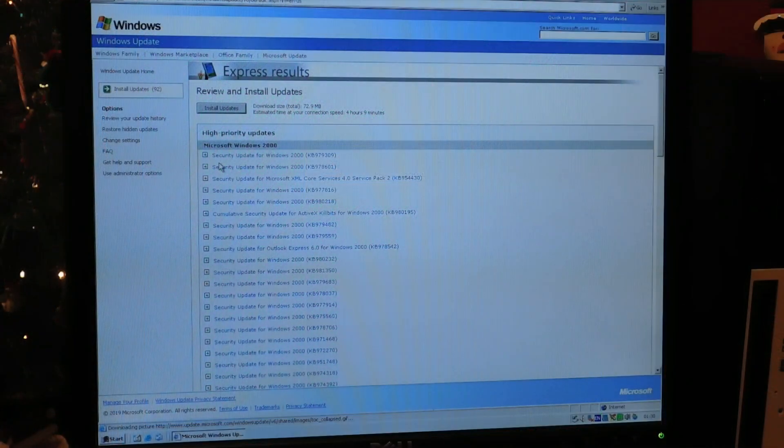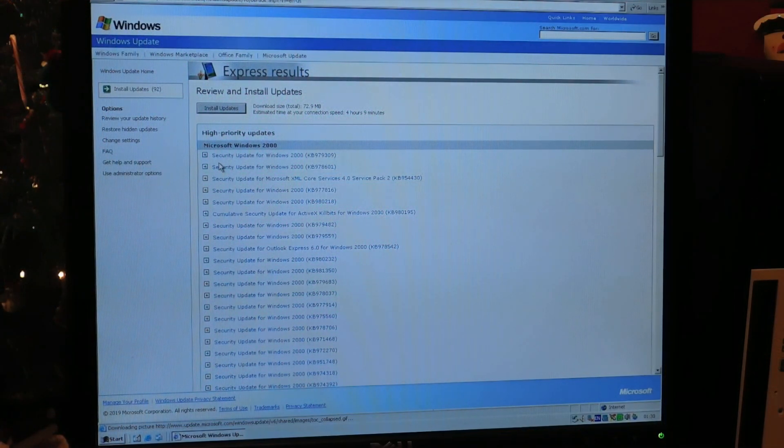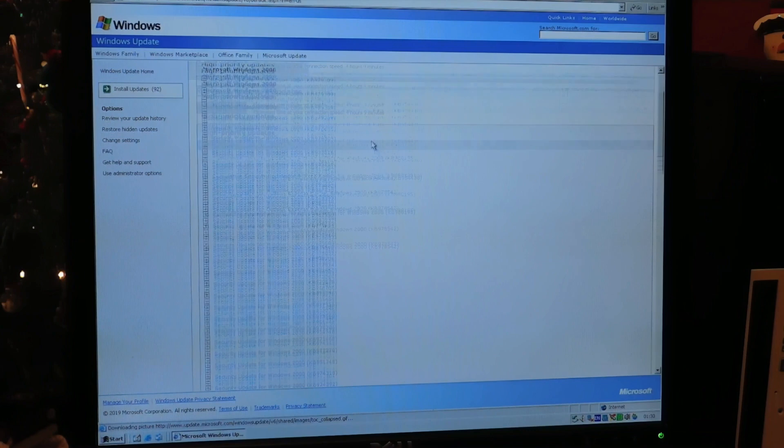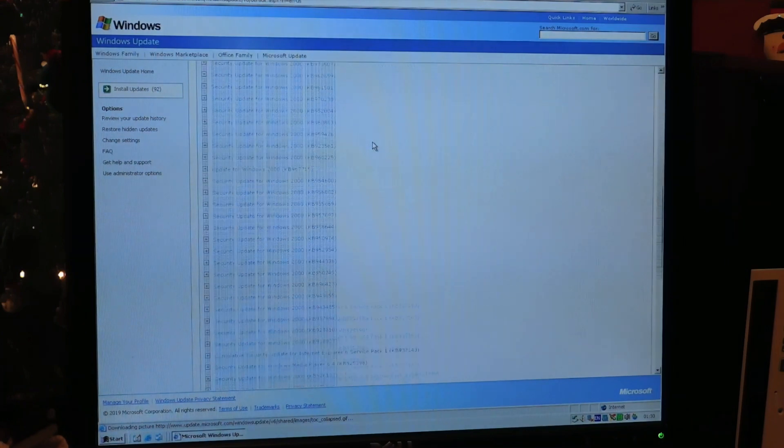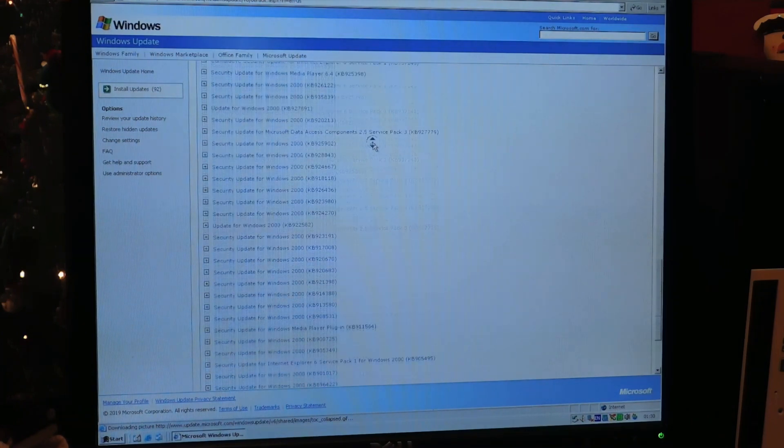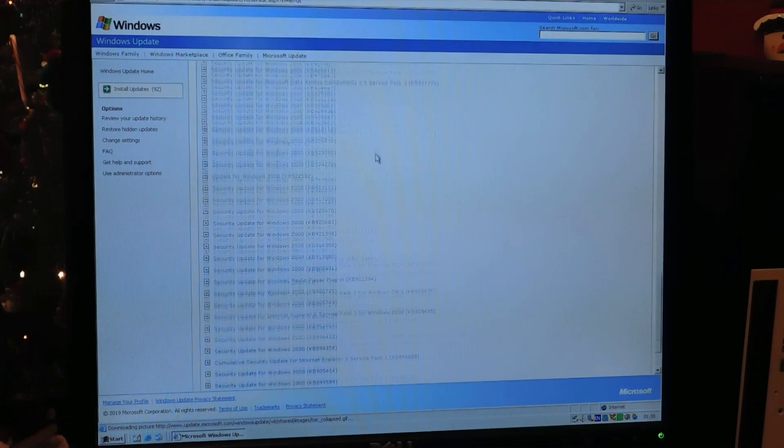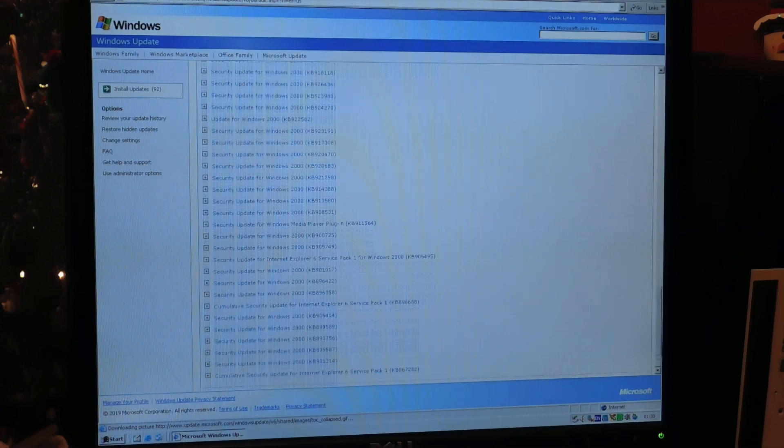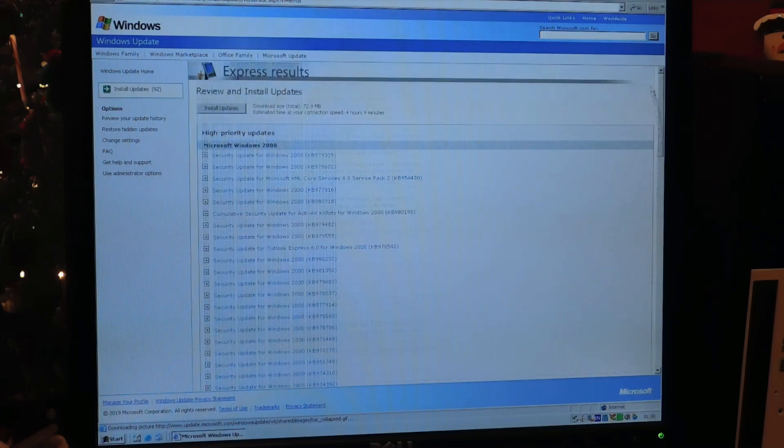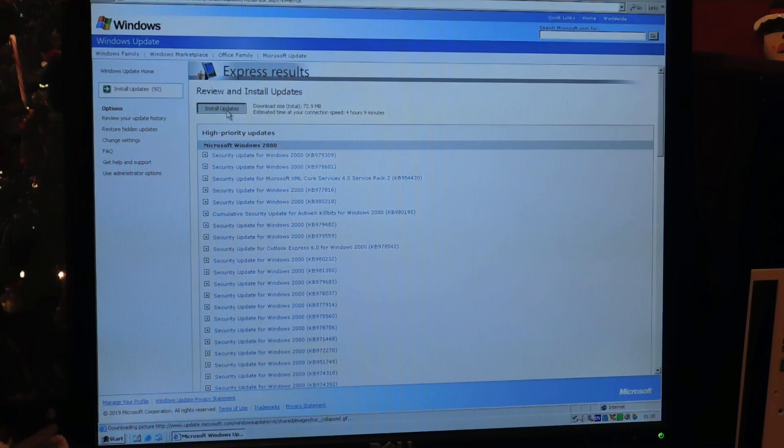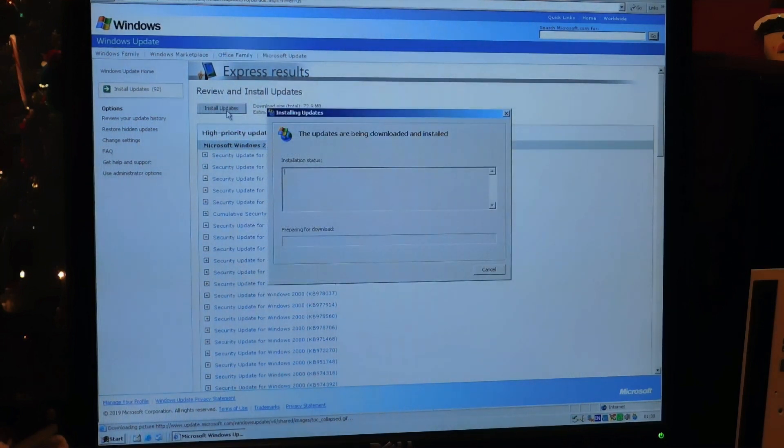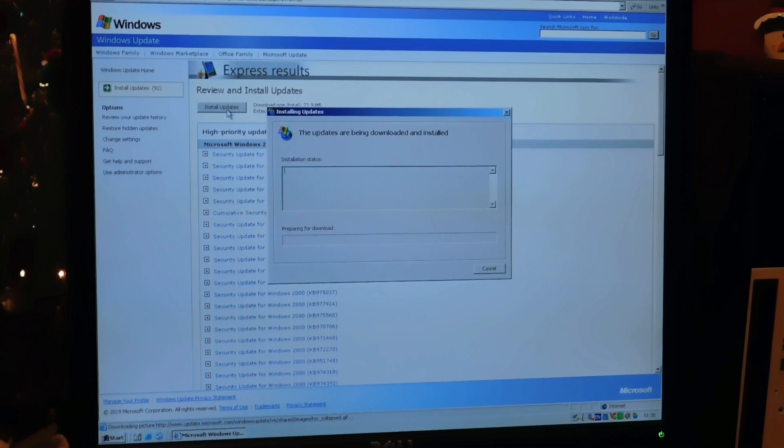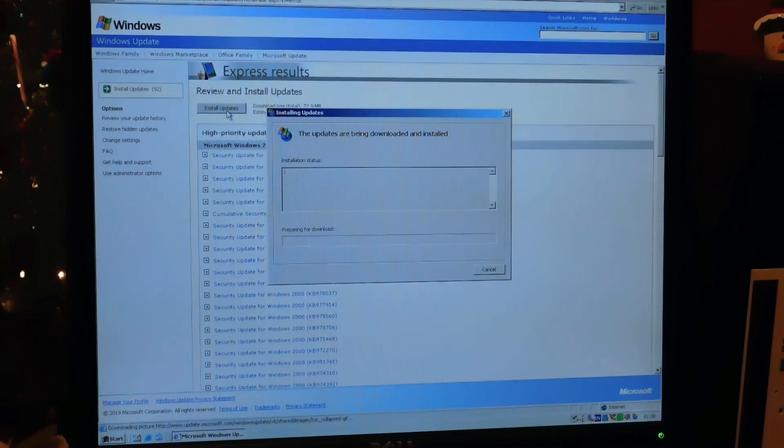Once you check for updates again, you can just choose the Express option for the first time. You'll notice that you do have a lot of updates to install. Just keep them all selected and click Install Updates and wait for it to complete. You may notice that update checking is a lot faster than on newer operating systems, or at least it should be. That's because the Windows Update mechanism in Windows 2000 is a lot more streamlined than on newer computers.